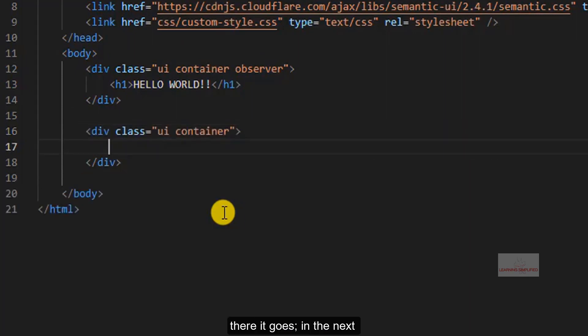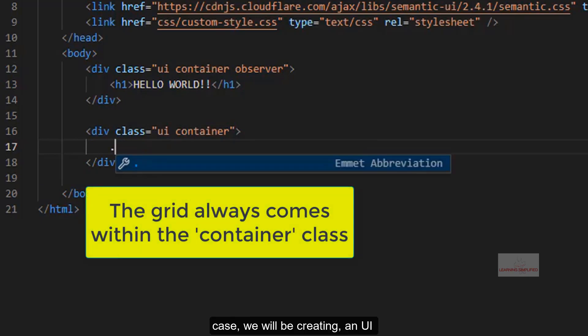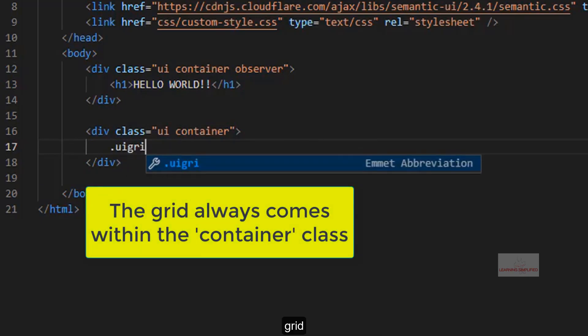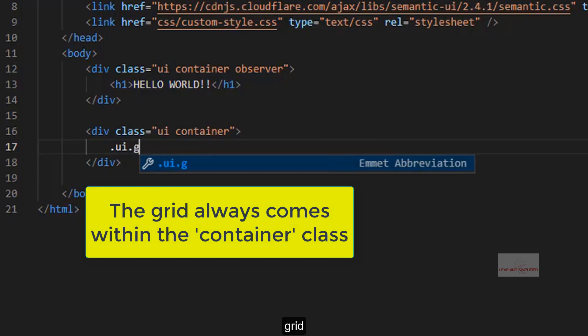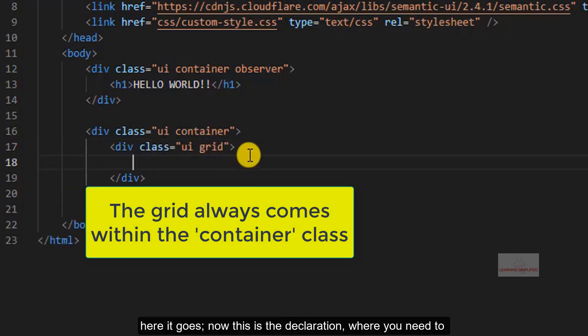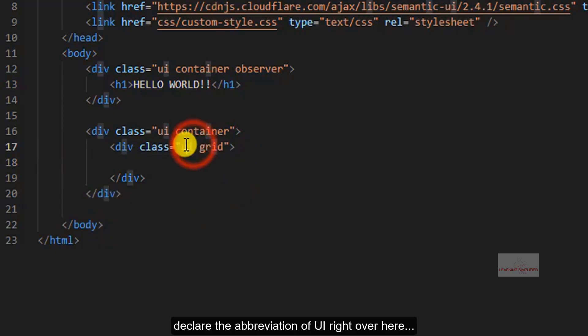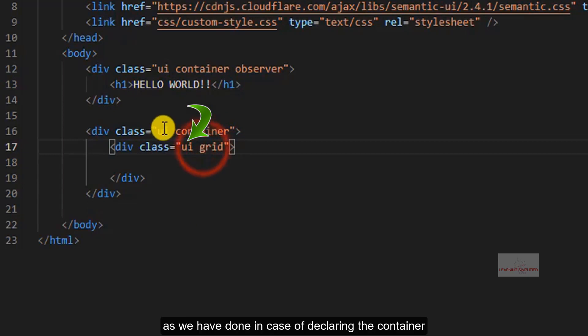There it goes. In the next case we will be creating a UI grid. Now this is the declaration where you need to declare the abbreviation of UI, right over here, as we have done in case of declaring the container.